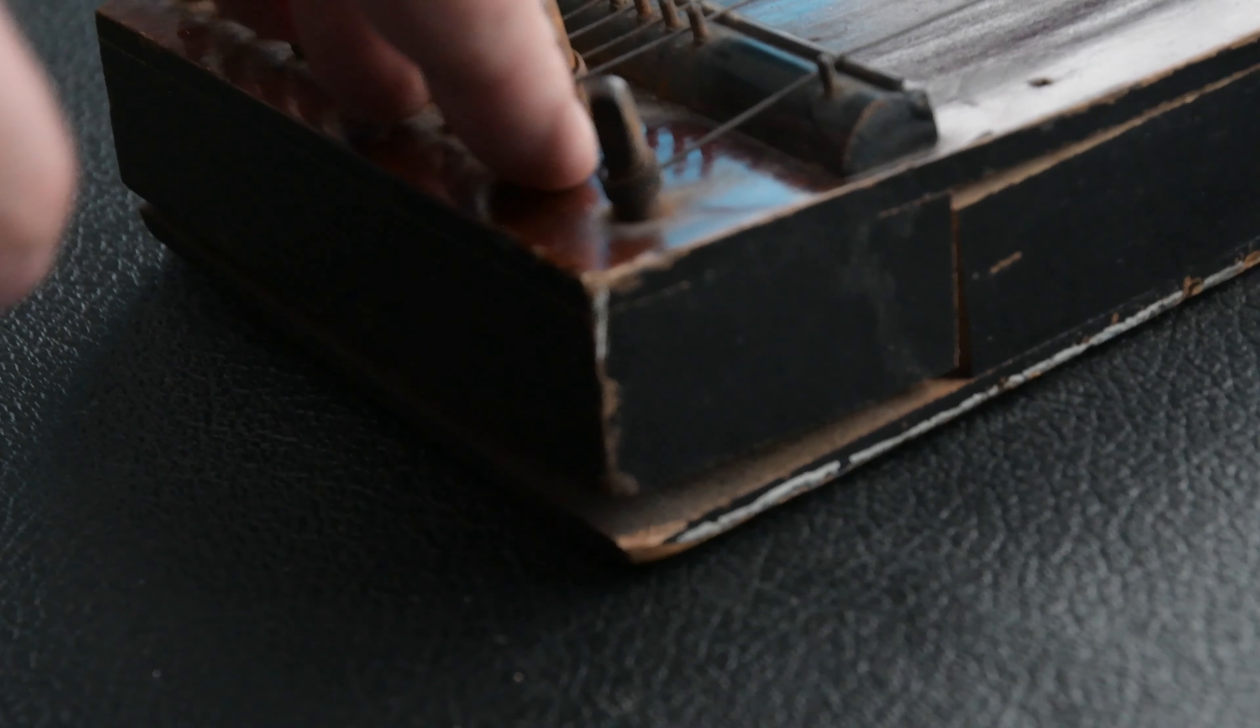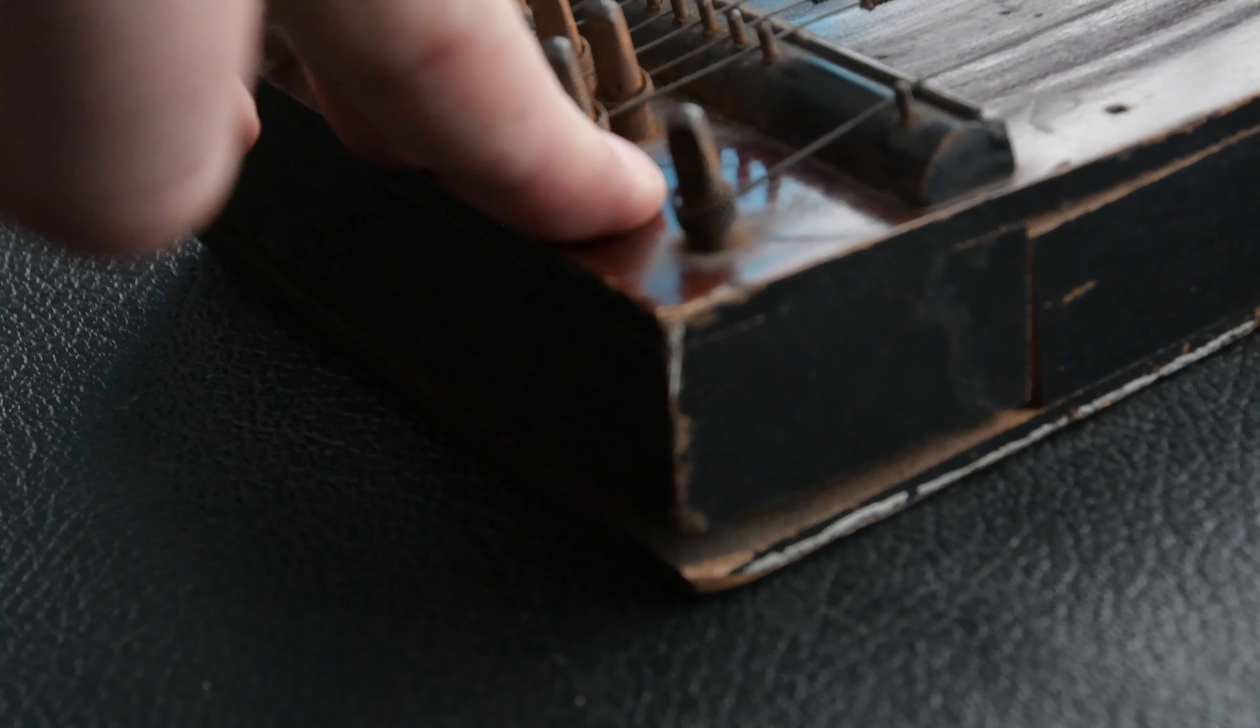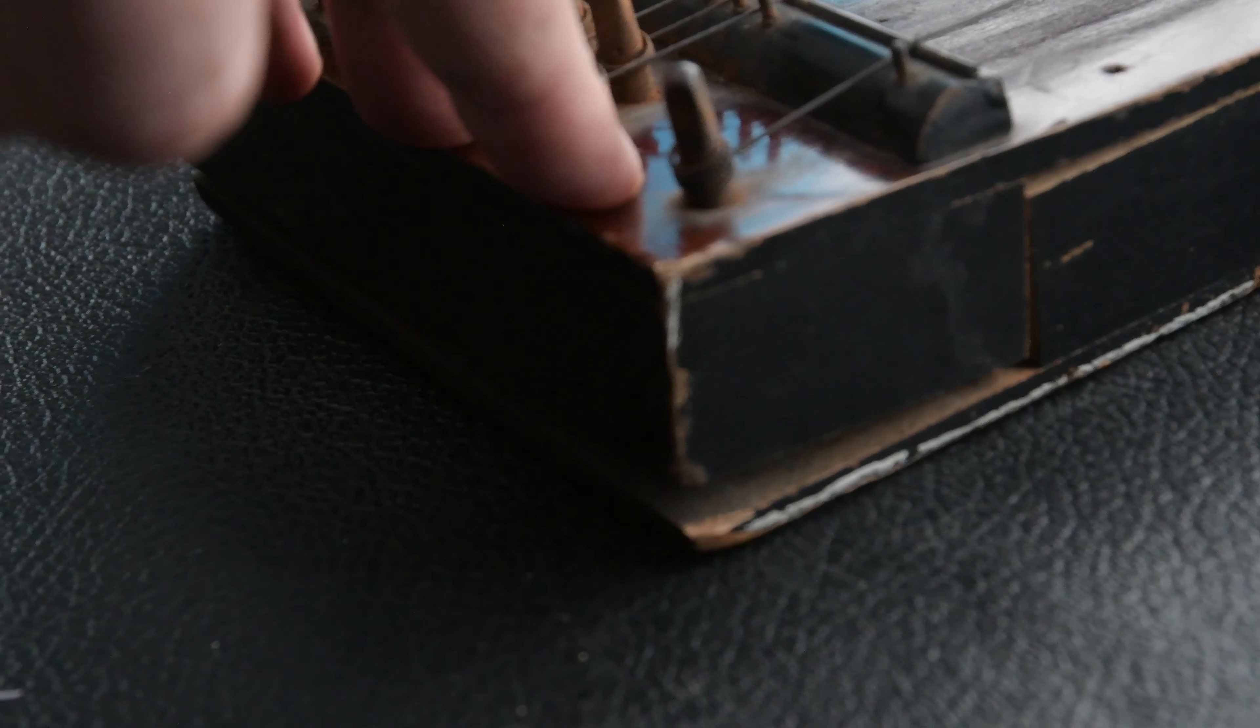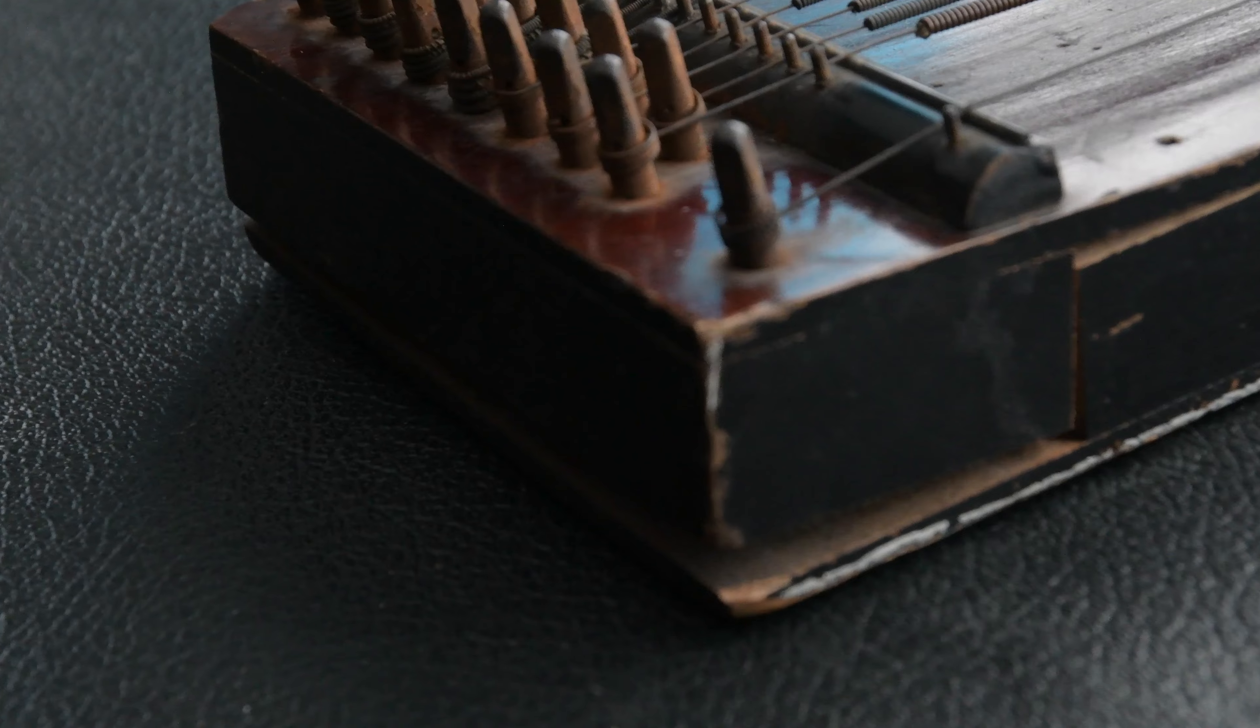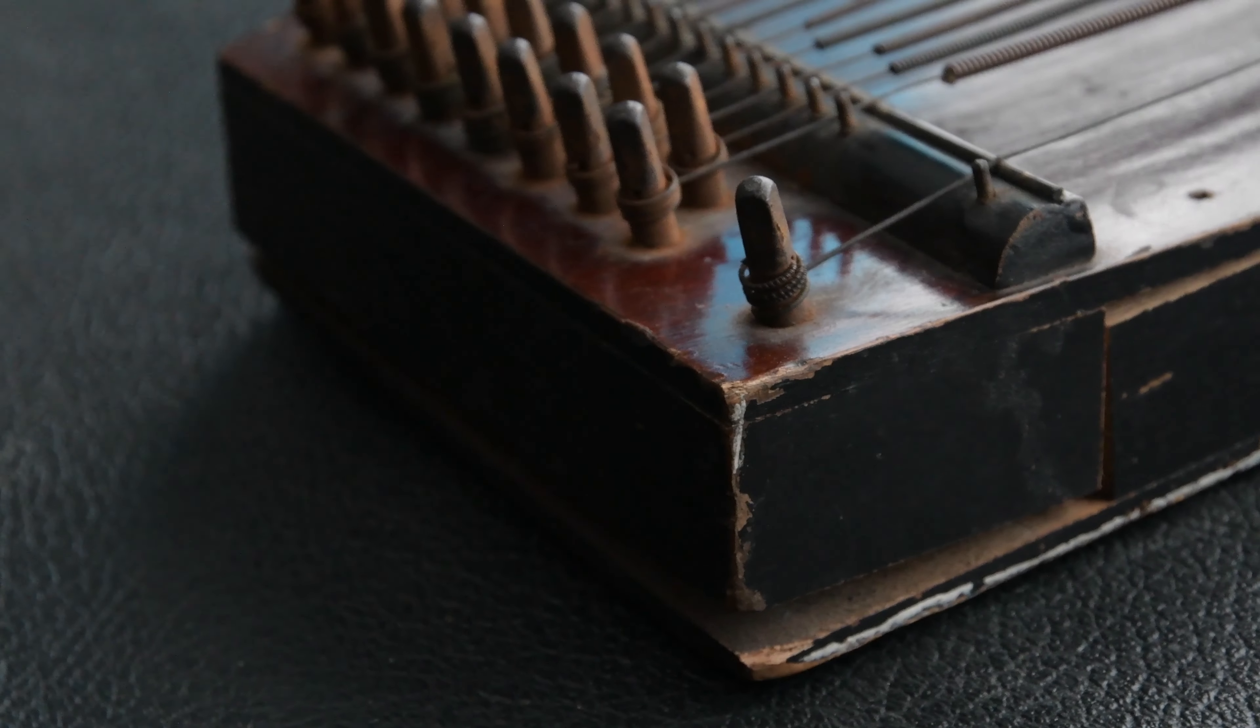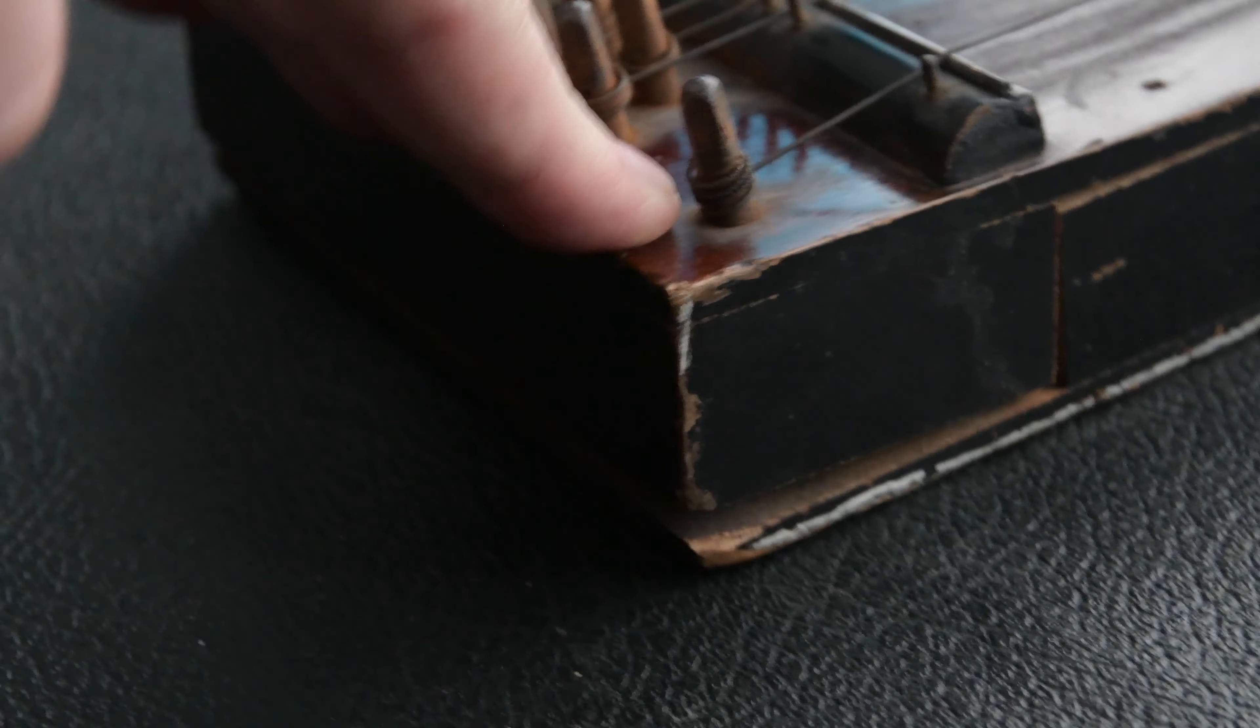At the back it's started to come away. Due to the tension of the strings over many years, I'm guessing the glue has dried up and it's no longer been able to resist that string force.